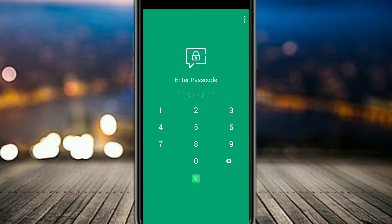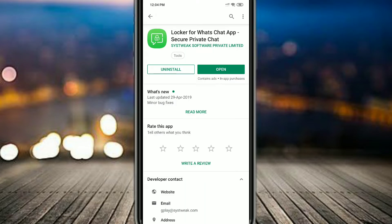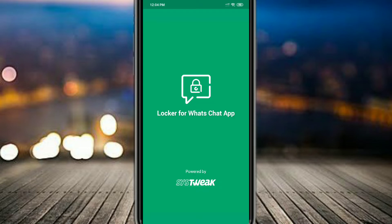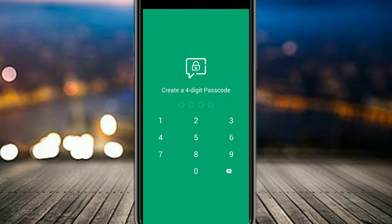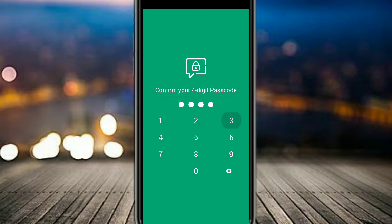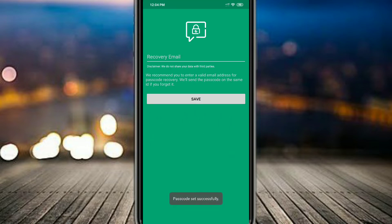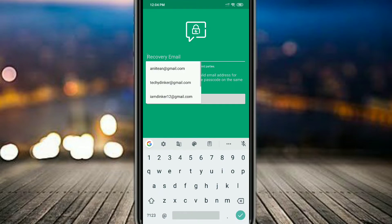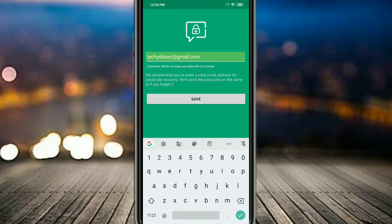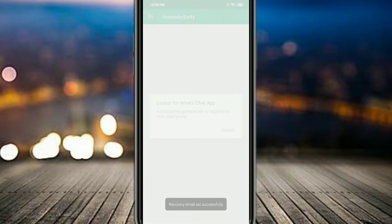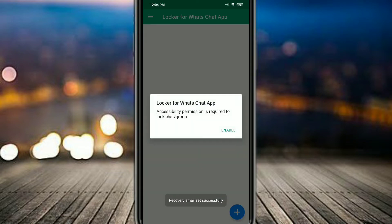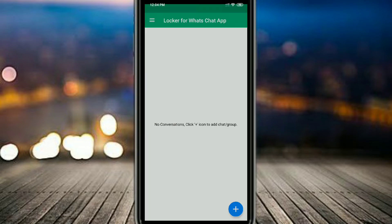So you have to enter any password you want. After you have to confirm the password and then you have to put a recovery email address in case you forget the password. So I will be putting a random password which is 1234. As soon as you open the app, it will ask you for the password. I will confirm the password again. After that, you have to put in a recovery email address just in case you forget the password.